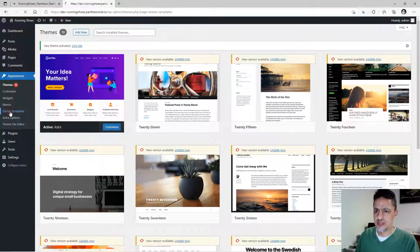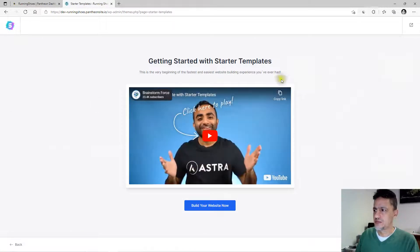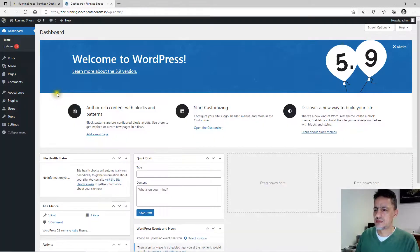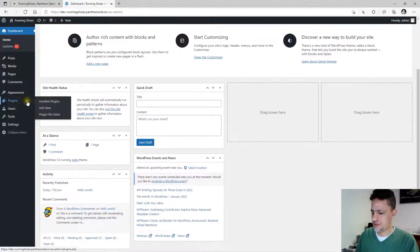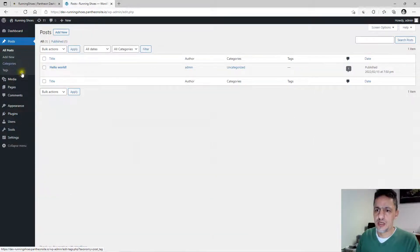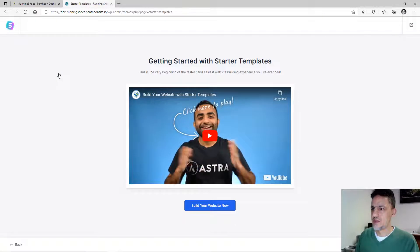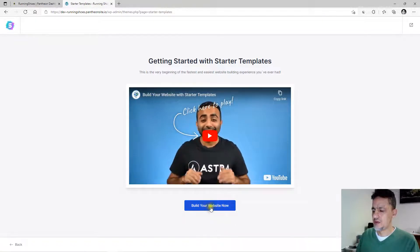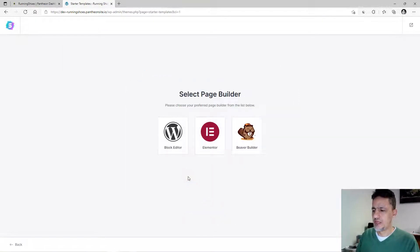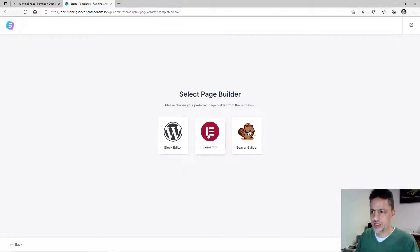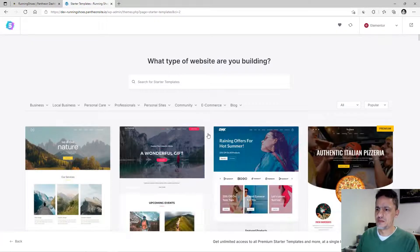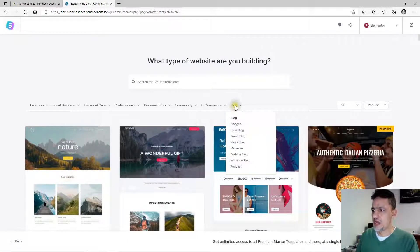Now we are going to go to Starter Templates through the Plugins menu. Click on the Starter Templates plugin and select 'See the Library.' Click 'Build Your Website Now,' and choose Elementor because we are going to use Elementor in this tutorial.